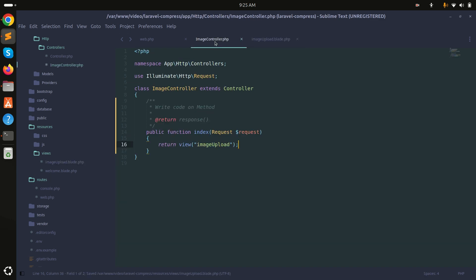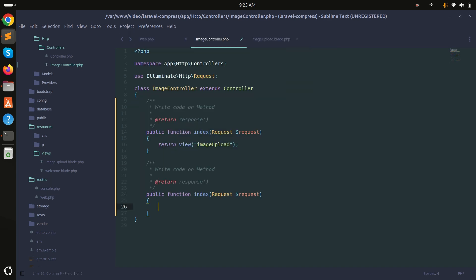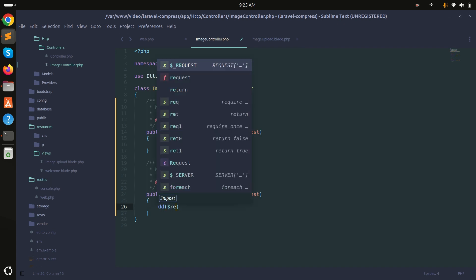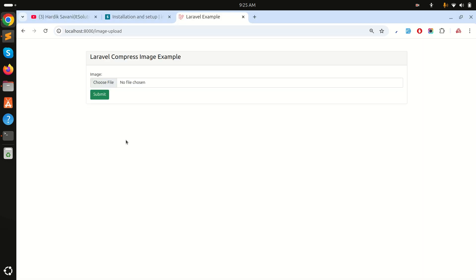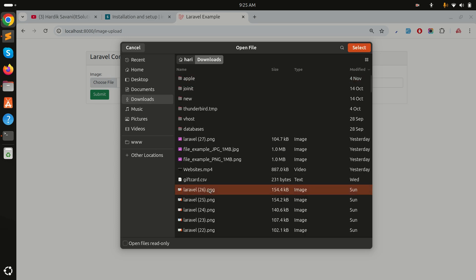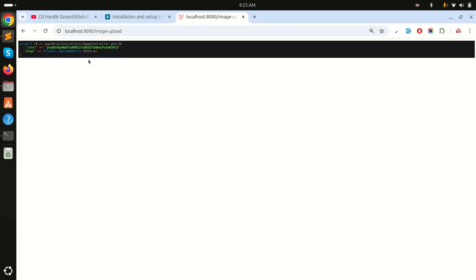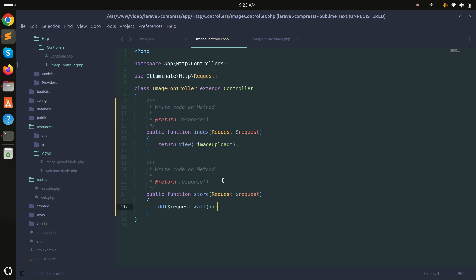In the controller I'll add the store method with a Request parameter and return request()->all(). Let me refresh and choose an image from downloads, then submit. You can see I got the proper image response.